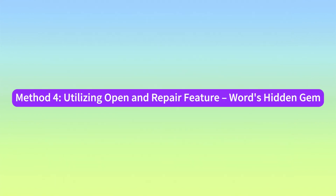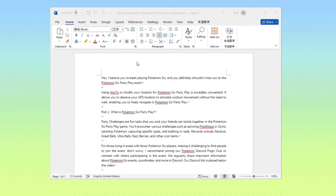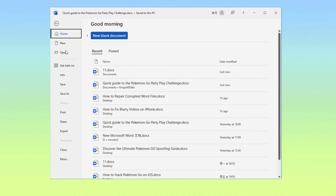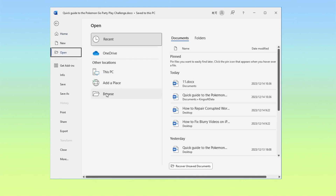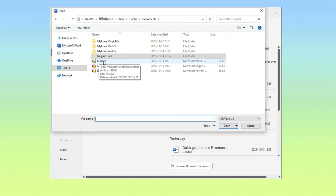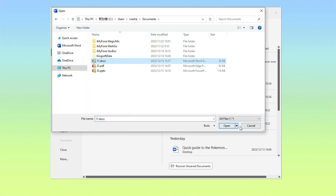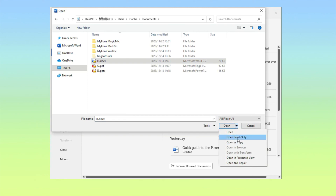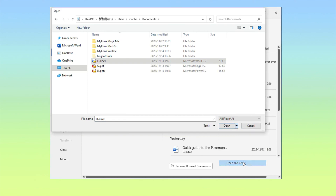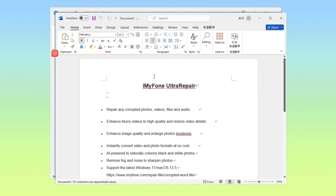Method 4: Utilizing the Open and Repair Feature — Word's Hidden Gem. Step 1: Open a random Word file, turn to File, then Open. Step 2: Select your Word file, click the dropdown tools at the right corner, and choose the Open and Repair option.